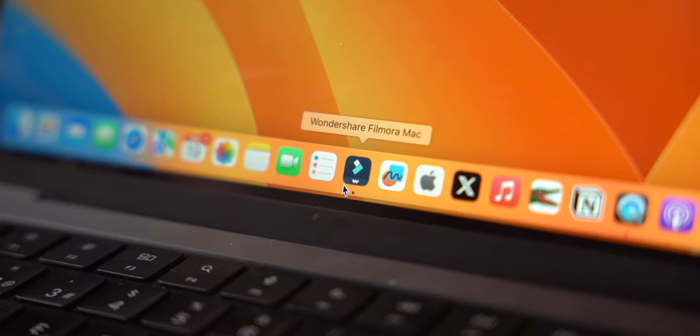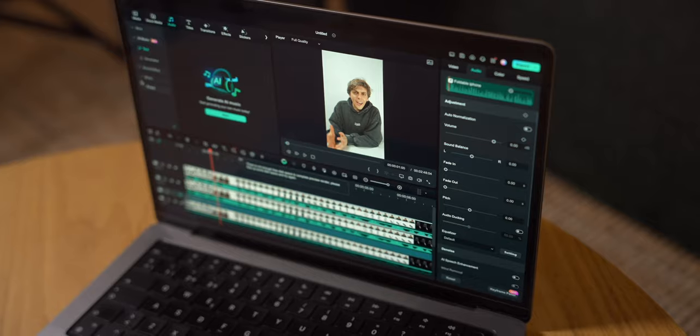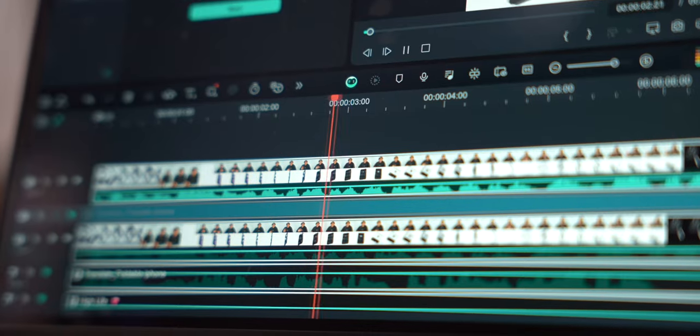This is me speaking in English. I'm dubbing myself right now using the app Wondershare Filmora for Mac. It's a super easy to use video editor that has tons of AI features that I'm sure you're going to love.